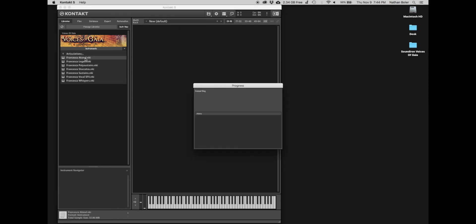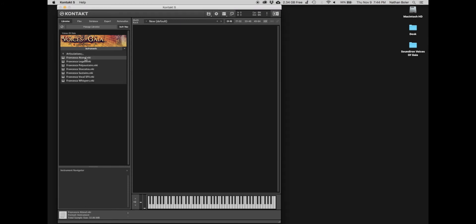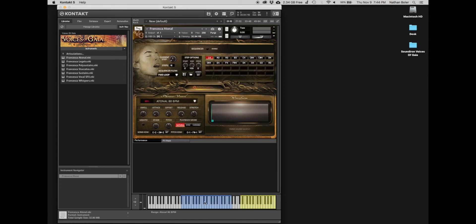At this point, Voices of Gaia is installed and ready to go. Thanks for watching and we'll talk to you soon.